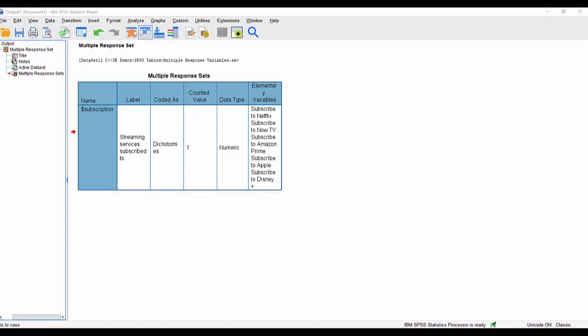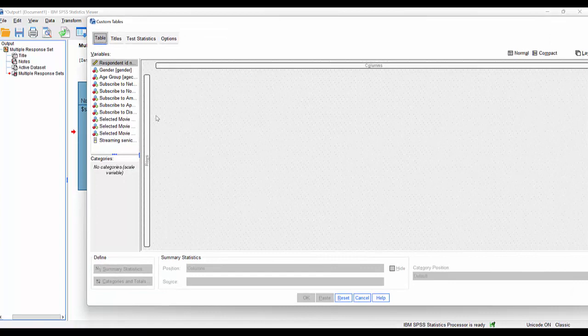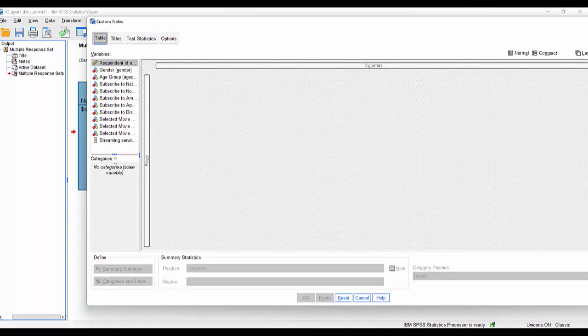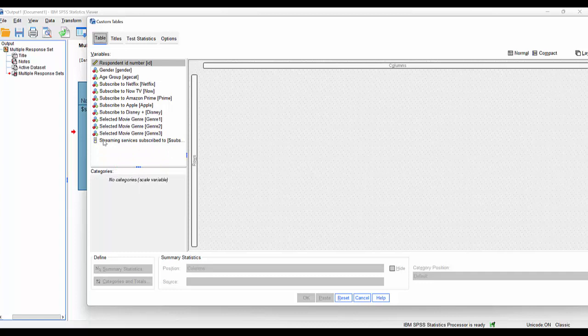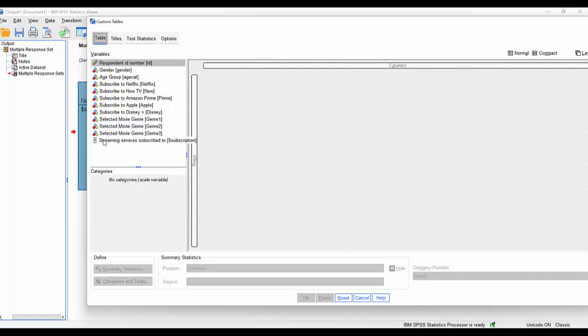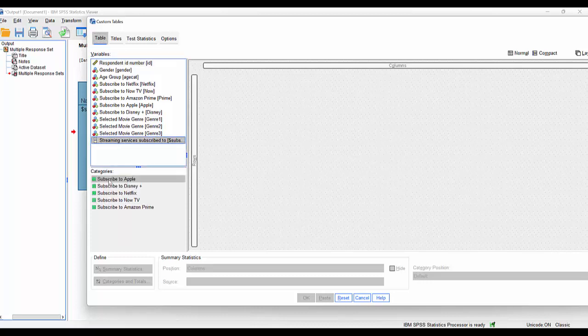So we'll do that by going to analyze tables custom tables. And now inside the custom tables dialog box, we actually have this strange little symbol next to what appears to be a variable, but is in fact a multiple response set. The little symbol here indicates that in fact, it's a dichotomously defined multiple response set, a little dot and a blank blank square there.